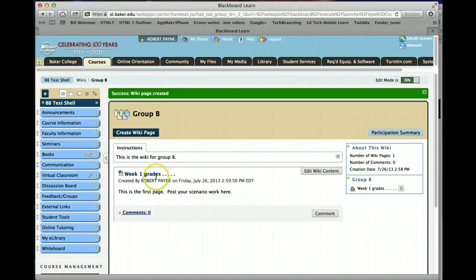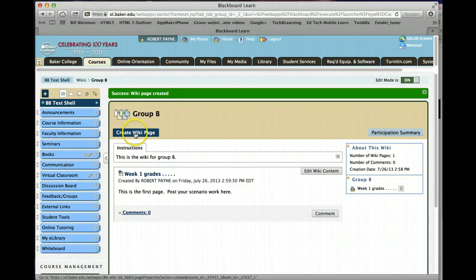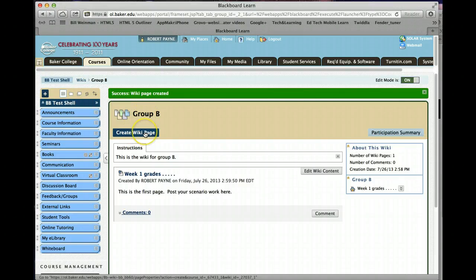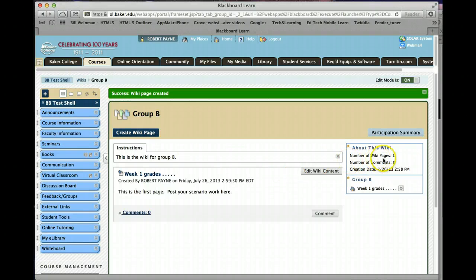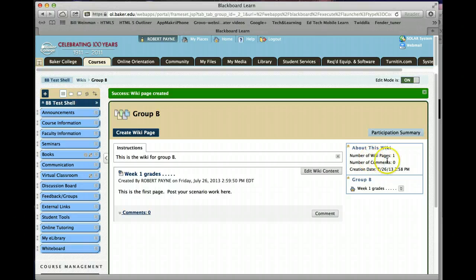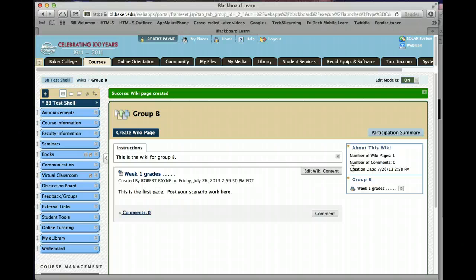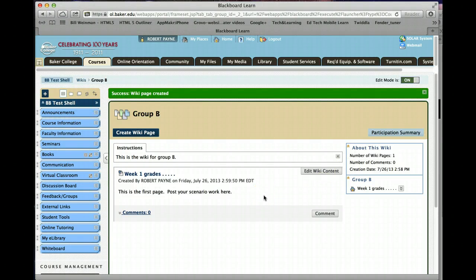If you needed to add another page for the next week, create wiki page. You're already inside group B, create wiki page. Over here to the right, we'll talk about this in another video. The number of pages will continue to add as you create additional pages. And we'll put together another video about how to use a wiki.